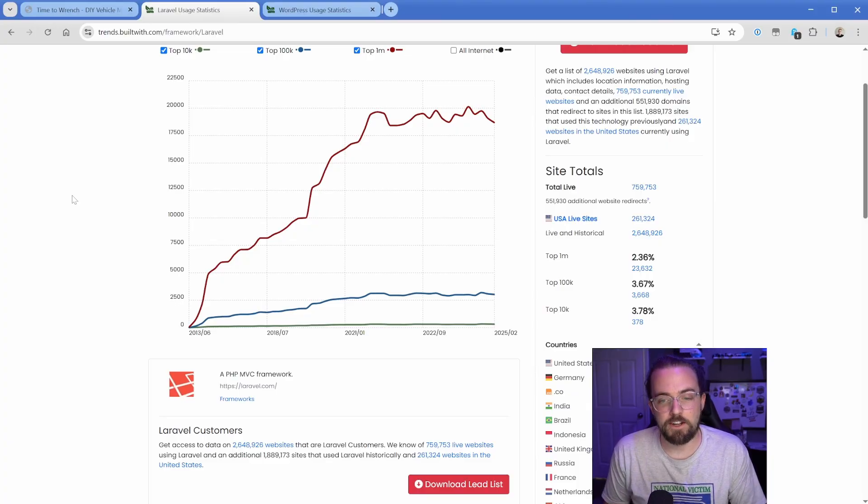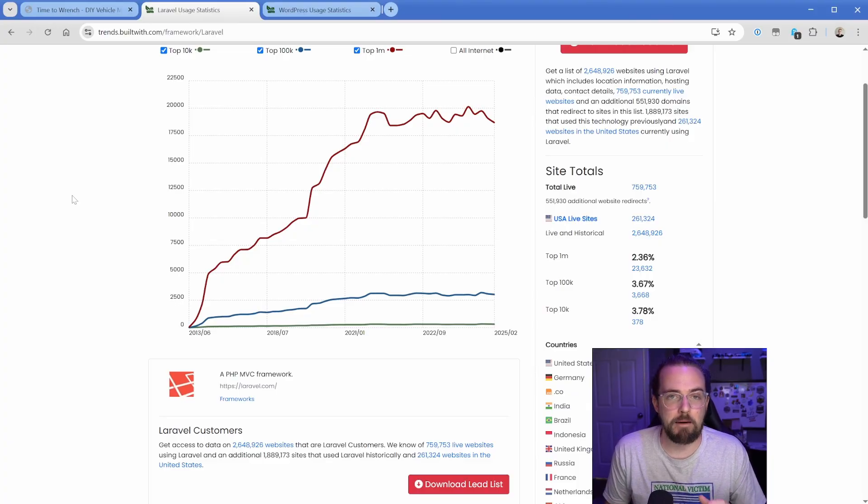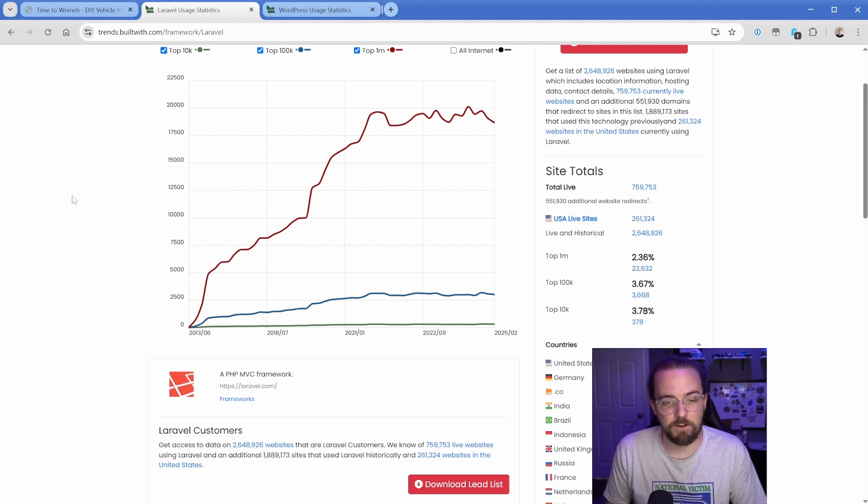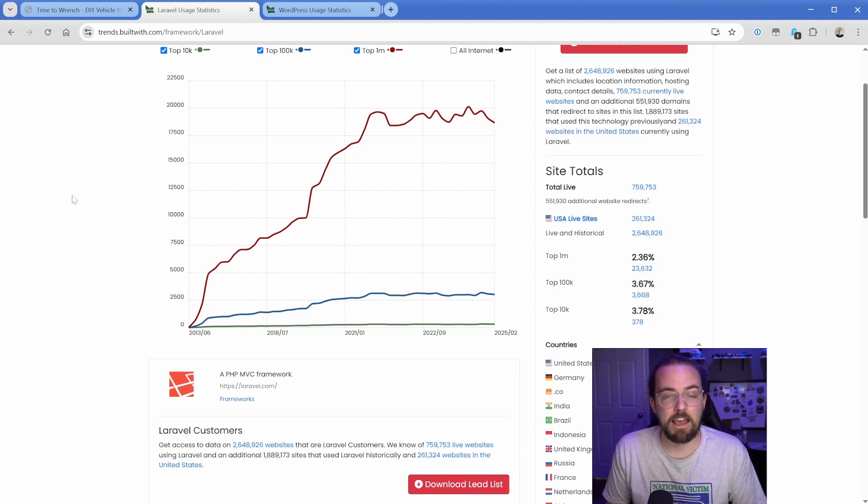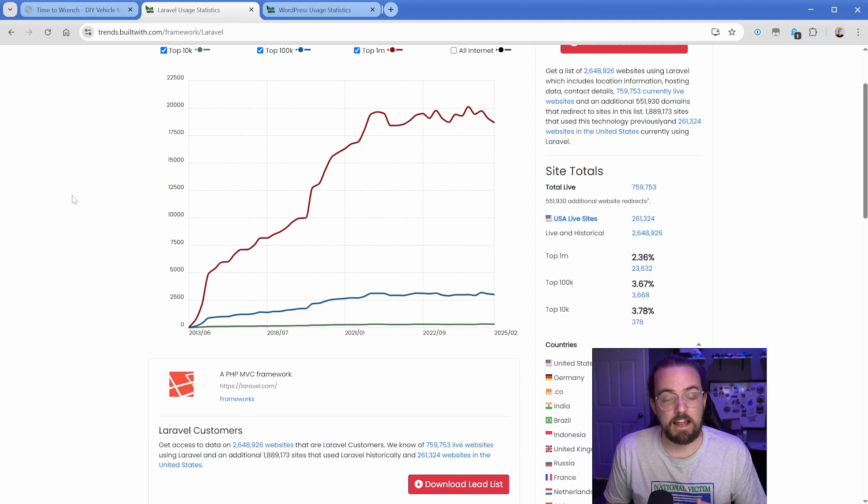Before we get started, I want to touch on just how absolutely mammoth WordPress is in comparison to Laravel. Even though Laravel has a pretty substantial user base, it has extensive documentation.